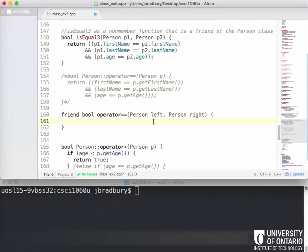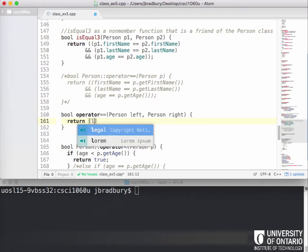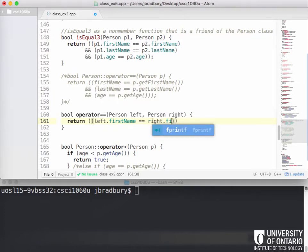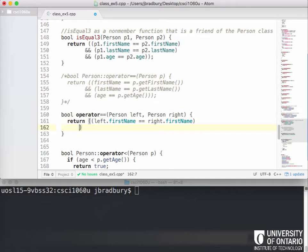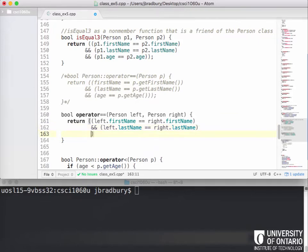Because this is a friend function, we can access all the private member variables directly. So we can return: left dot first name equals right dot first name, and left dot last name equals right dot last name, and left dot age equals right dot age.